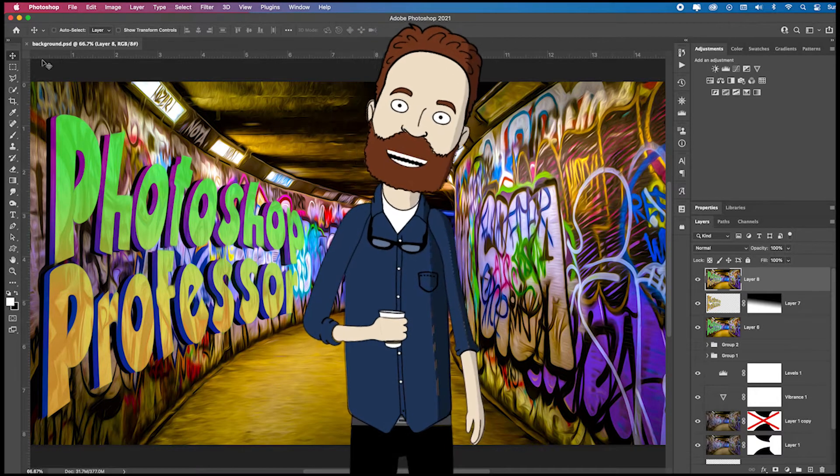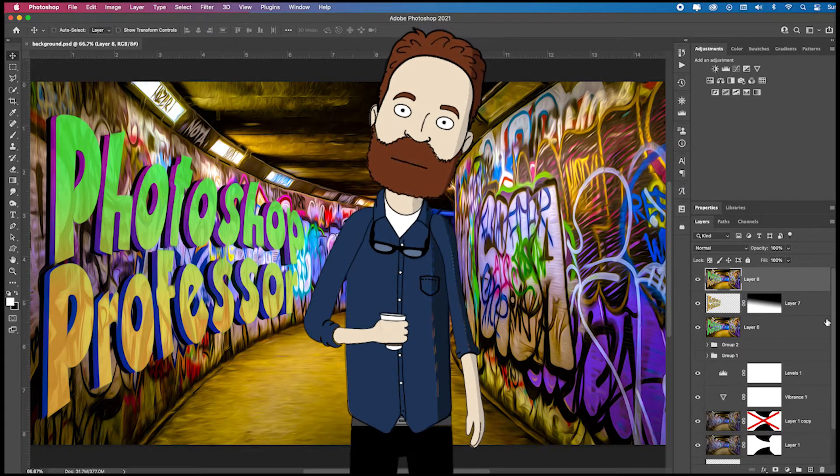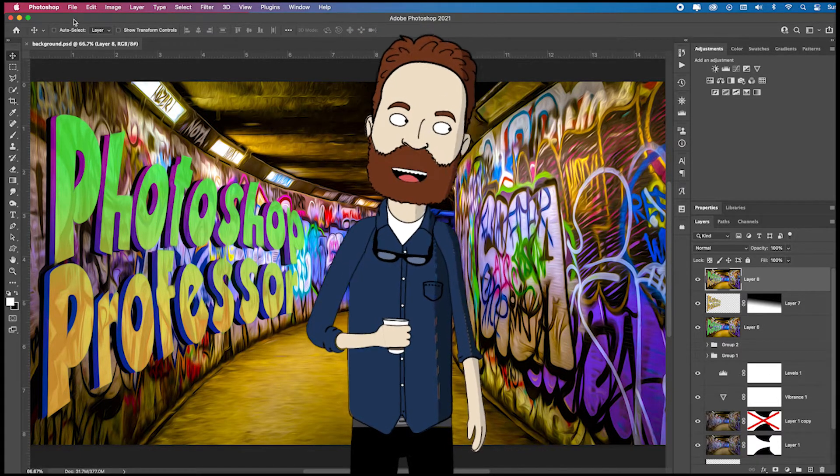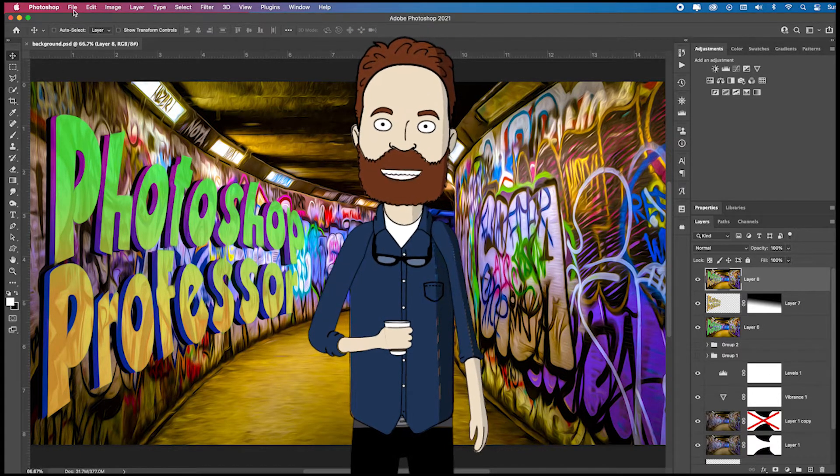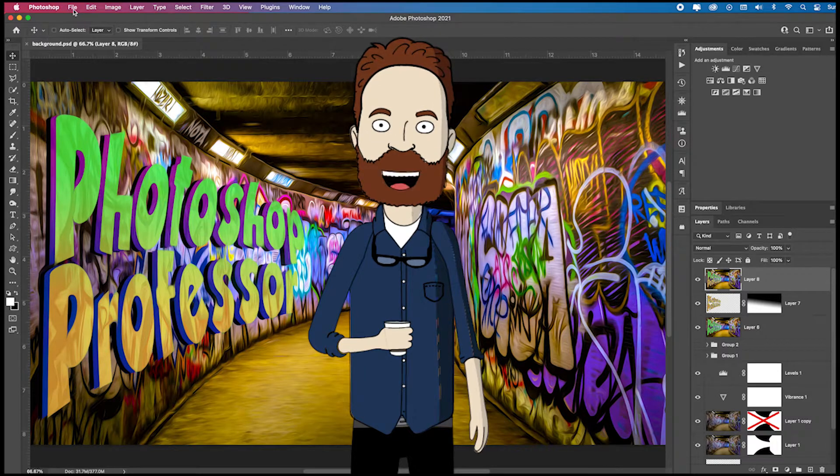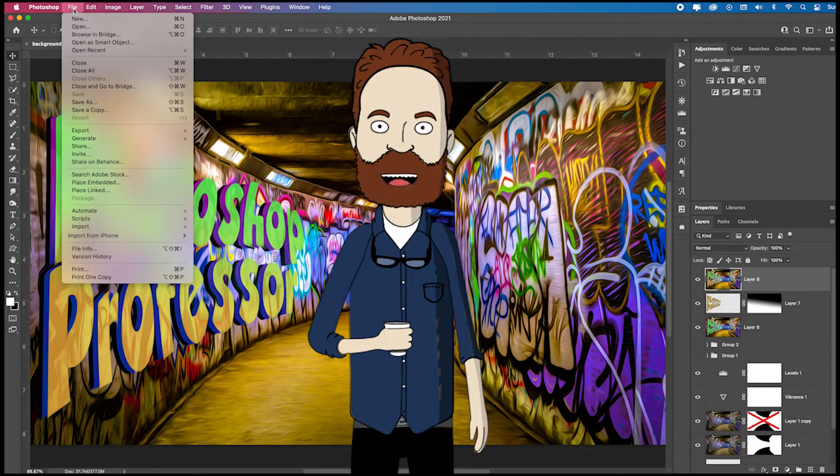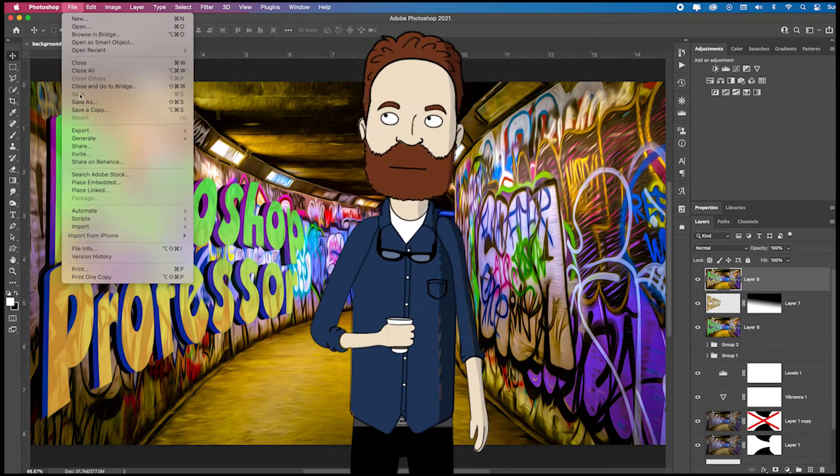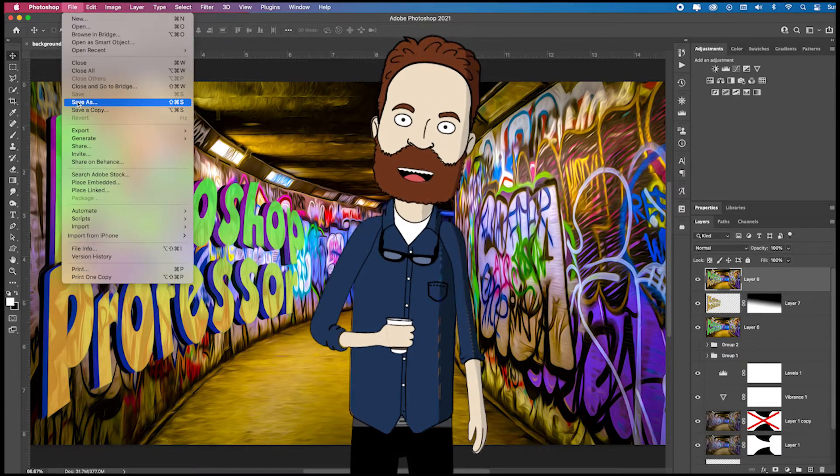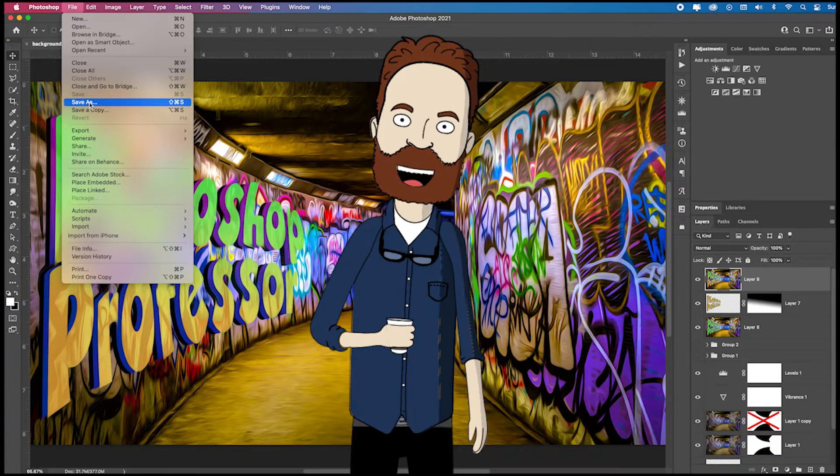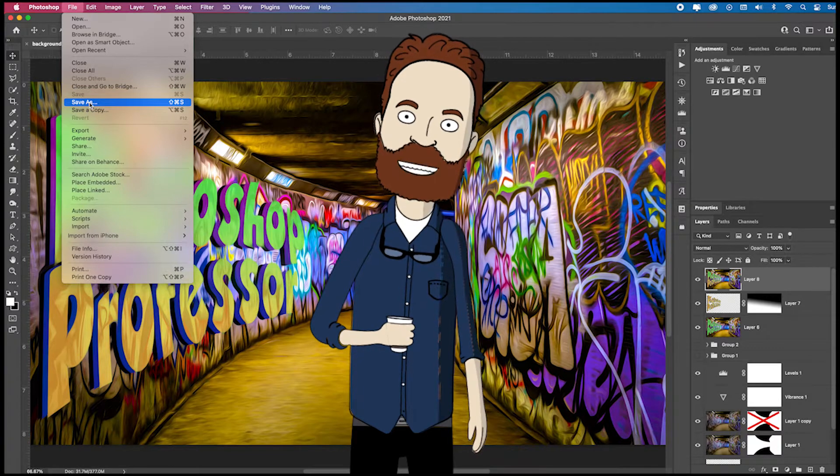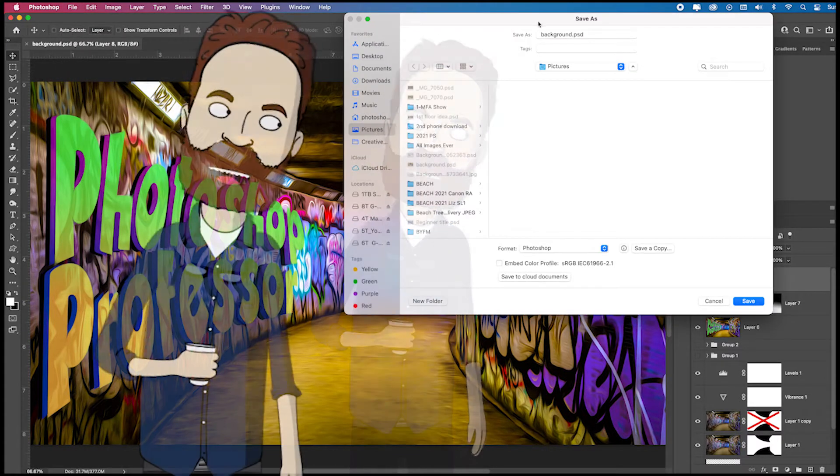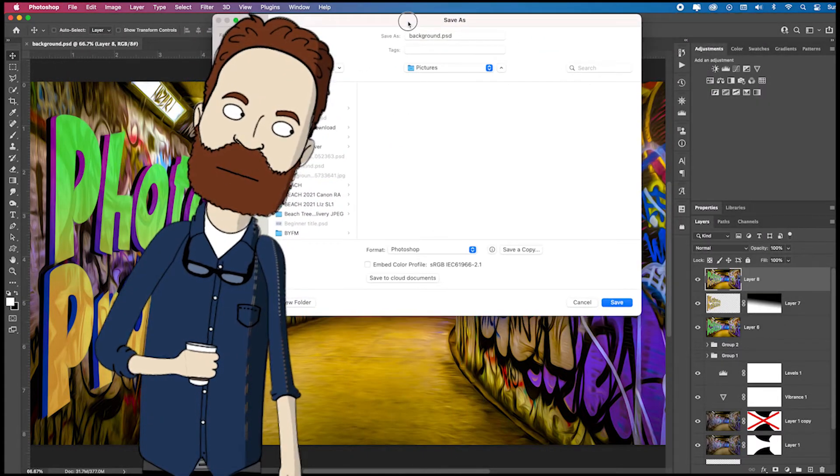So typically, like I've already saved this layered PSD file, but let's say I wanted to output this single file as a JPEG and I go up to file. Well, see, I don't even get the chance to save it. I can only save as. So when I click save as, look at my options.